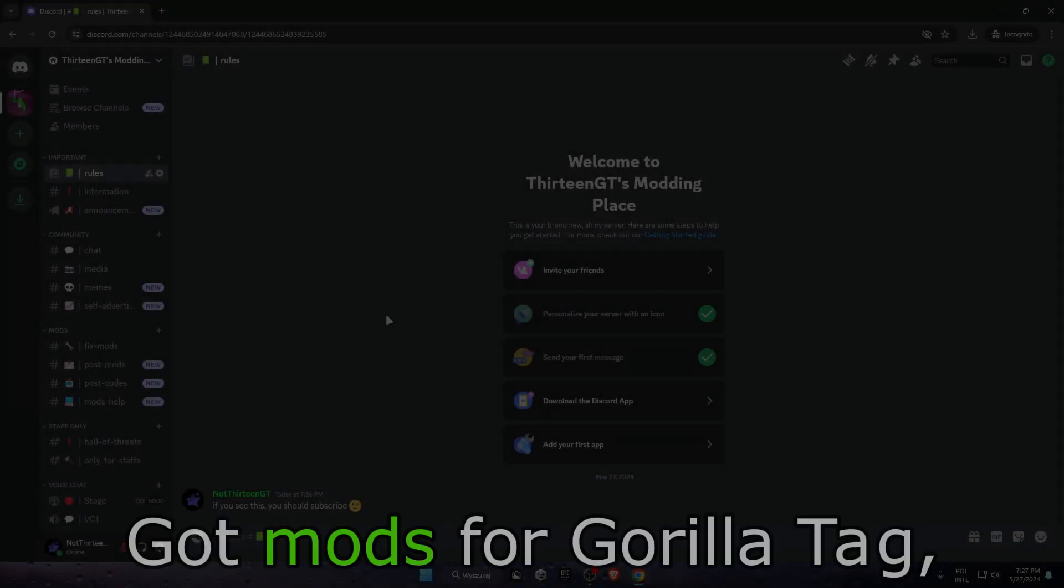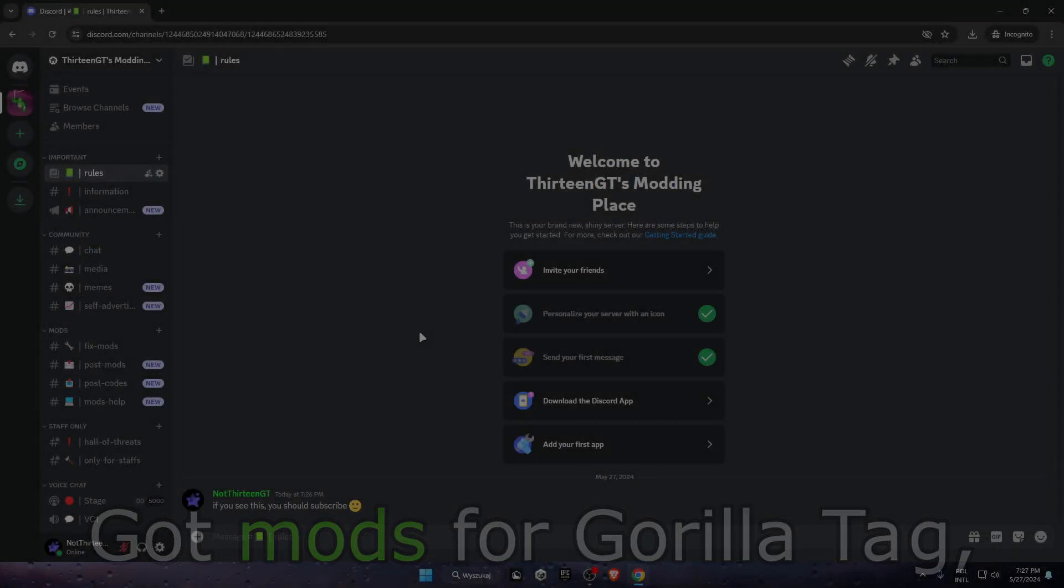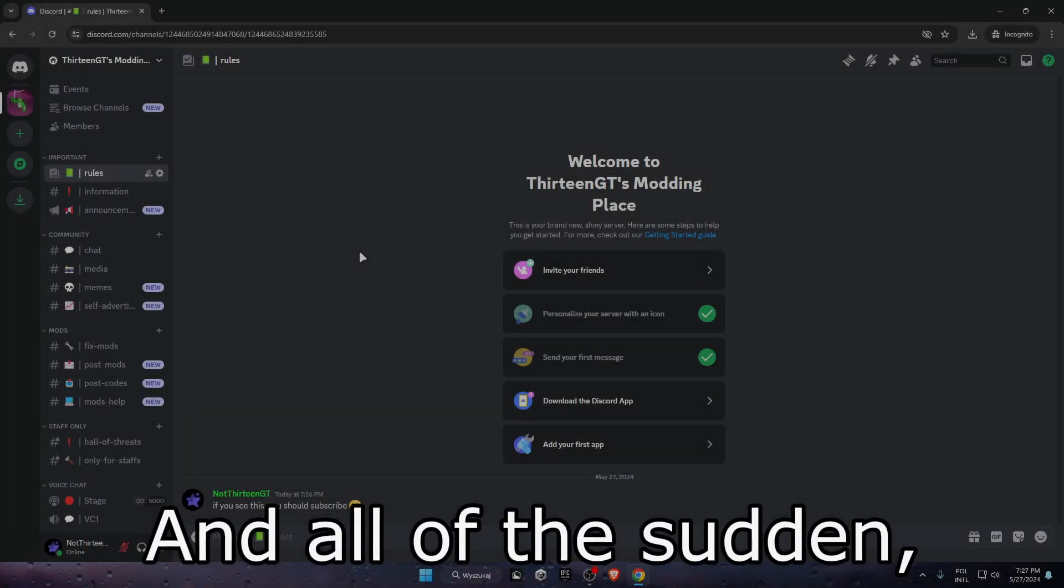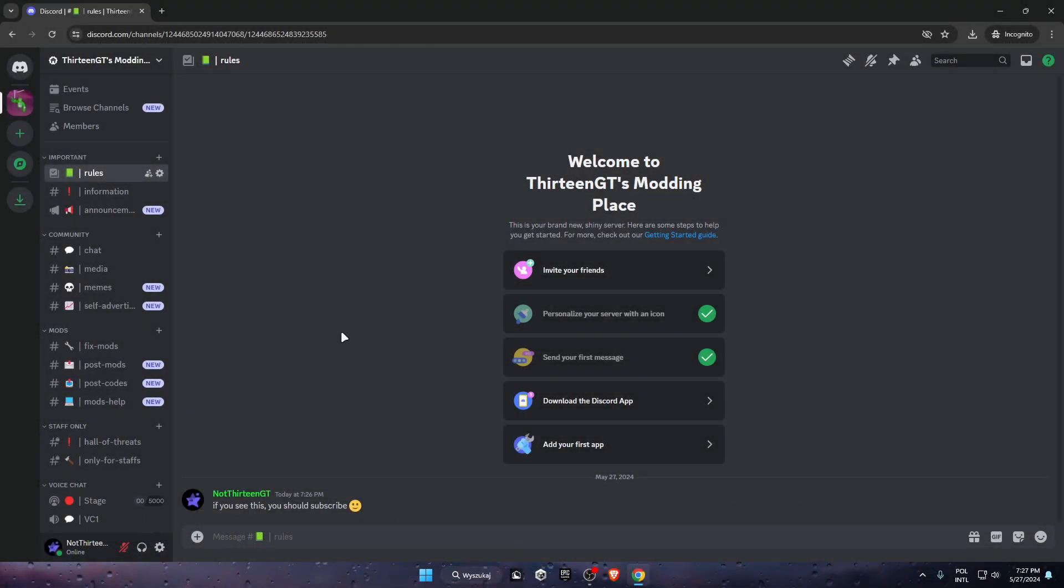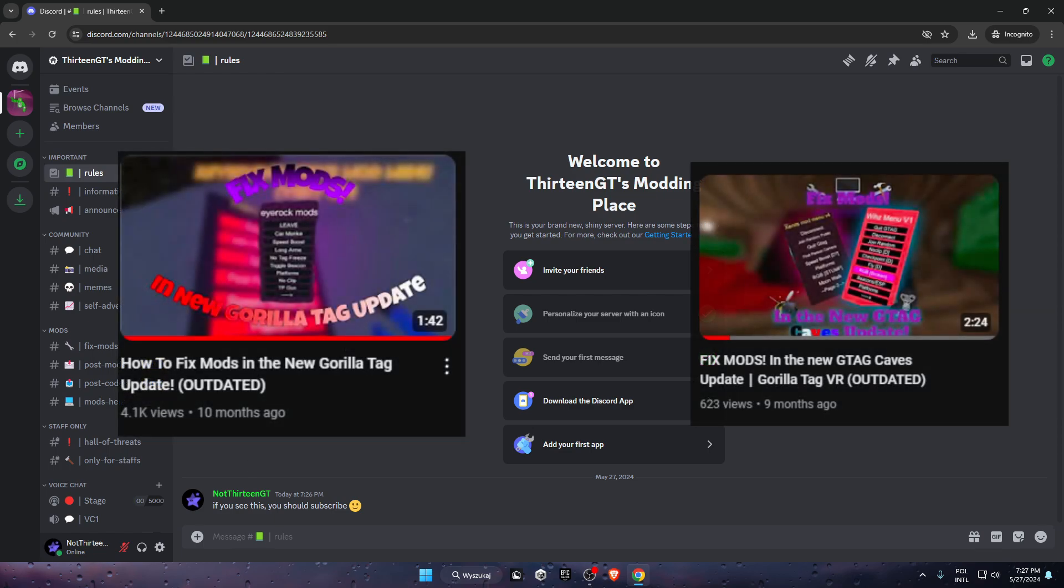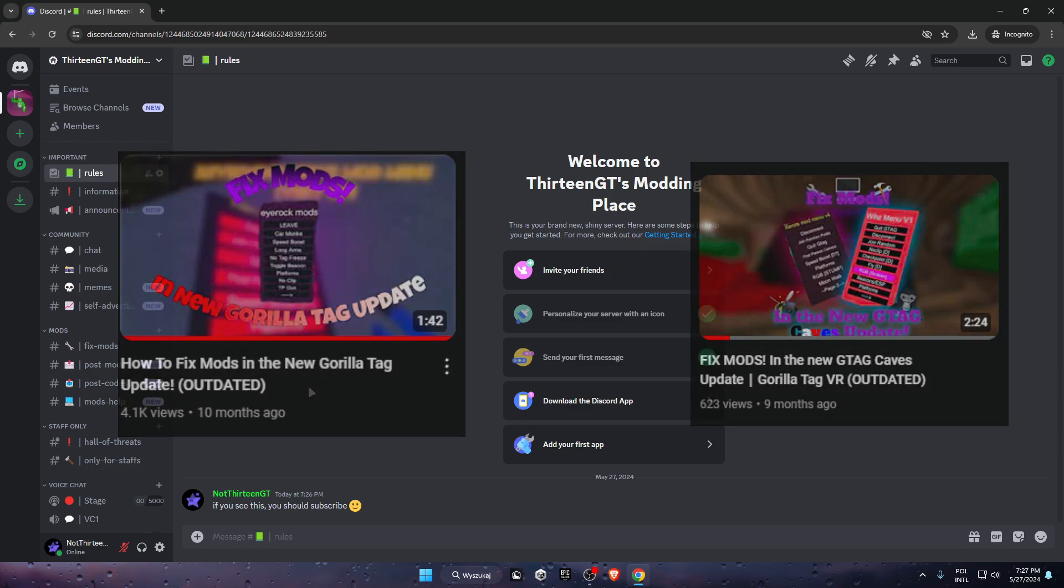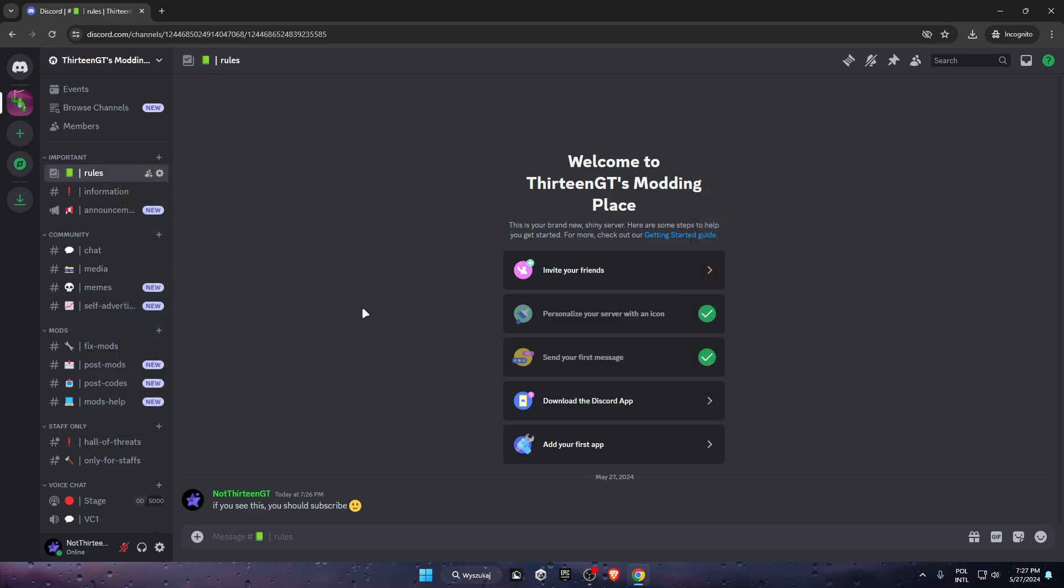So you just got mods for Gorilla Tag and all of a sudden they break. This is another tutorial on how to fix mods on Gorilla Tag. I already made two tutorials on how to fix them, but they're insanely outdated, so that's why I'm doing it right now.